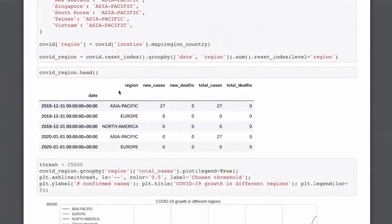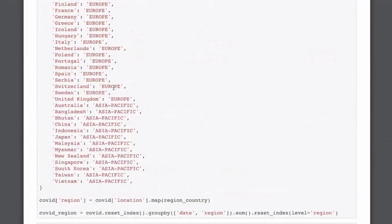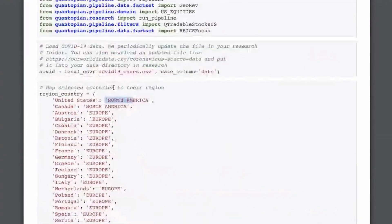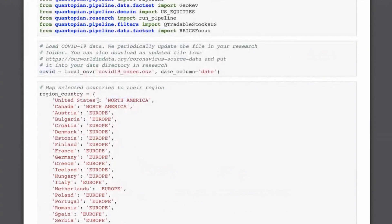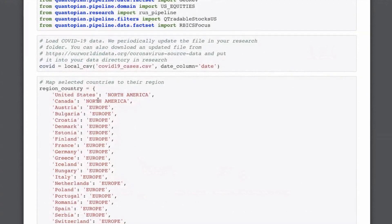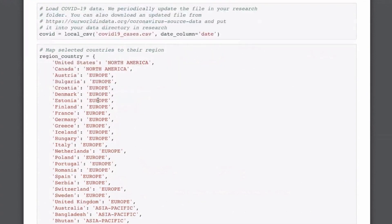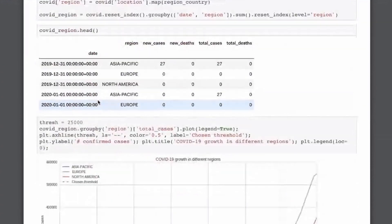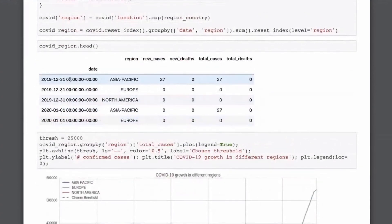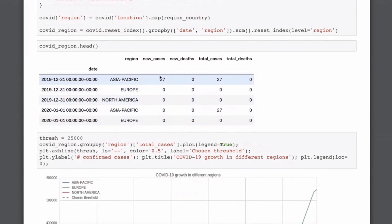So here you can see I'm just providing a map where United States maps to North America, Canada maps to North America, all the European countries, and then we have the Asia-Pacific countries. So this is just some selected countries where the number of cases is significant. And this will be where we map this from country to region, which is what I'm doing with this pandas line. So for every day, for every region, we get the number of new cases, the number of new deaths, the total number of cases, and the total number of deaths.